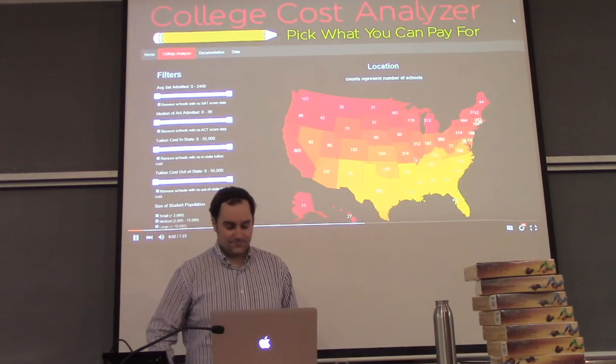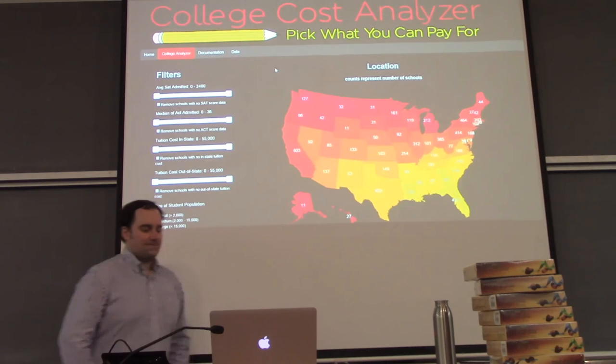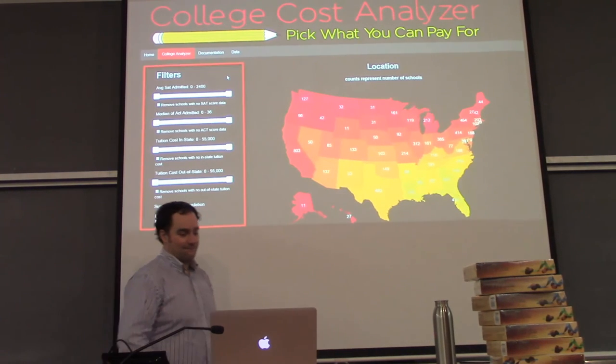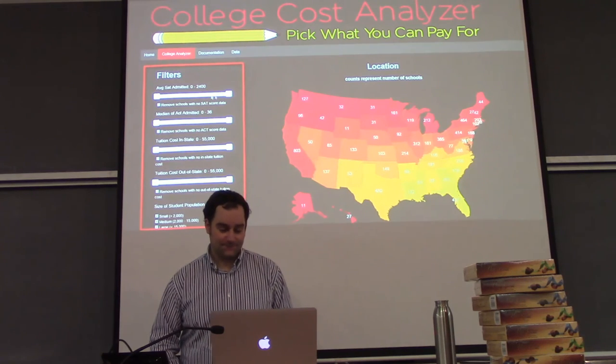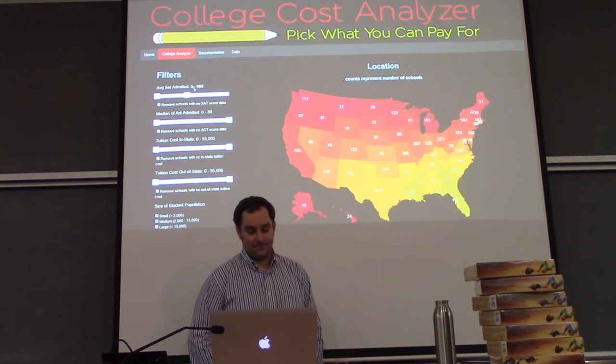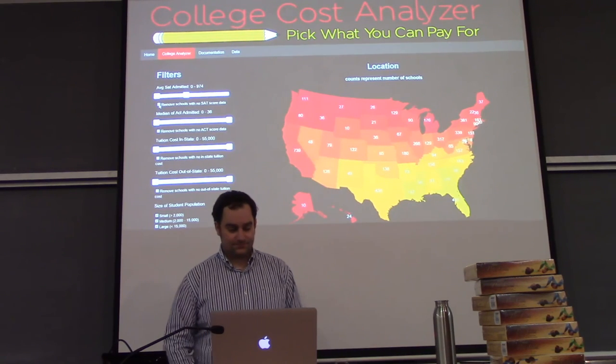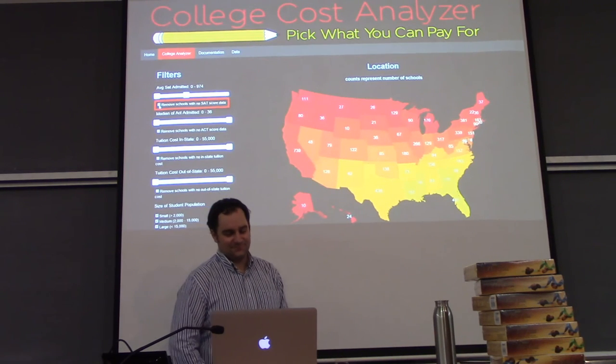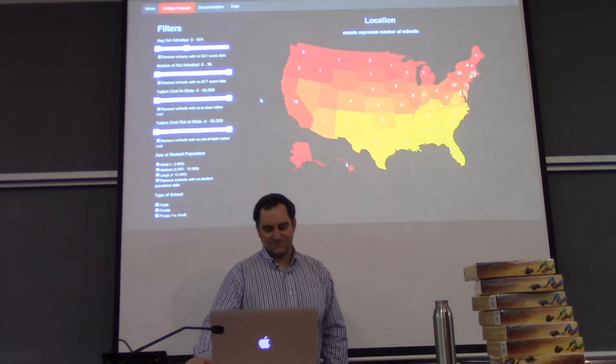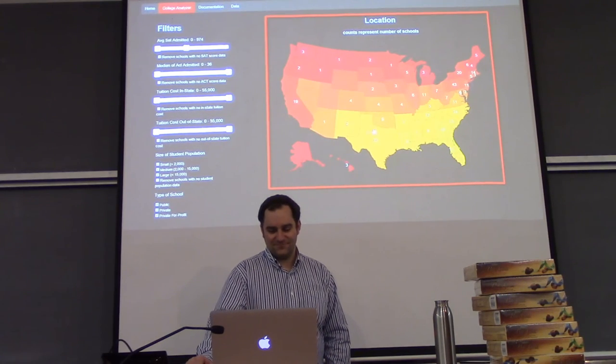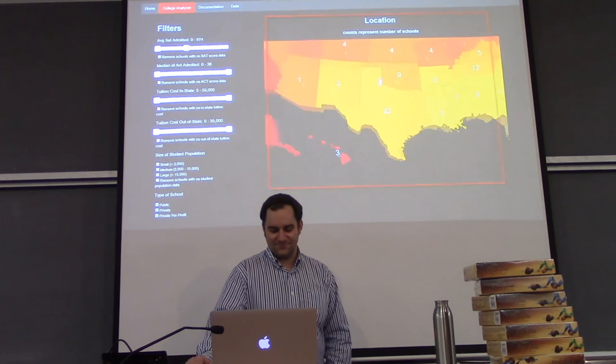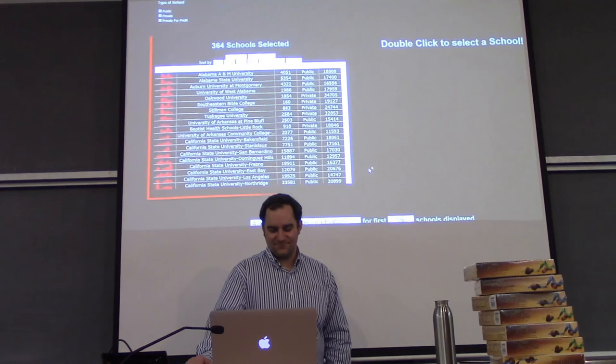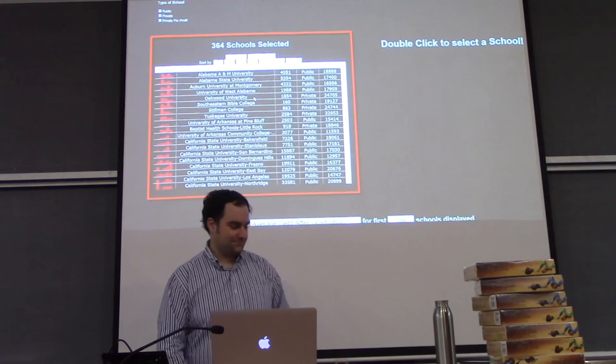Our visualization allows students to analyze the cost of universities they are interested in. They may start by filtering the schools to their test scores and preferences. If I have a lower test score, I can lower the filter value to only be around my test score value. I'm also going to remove any scores that list no SAT score data. These schools are then displayed in the map. I may click on the map to view their individual locations.